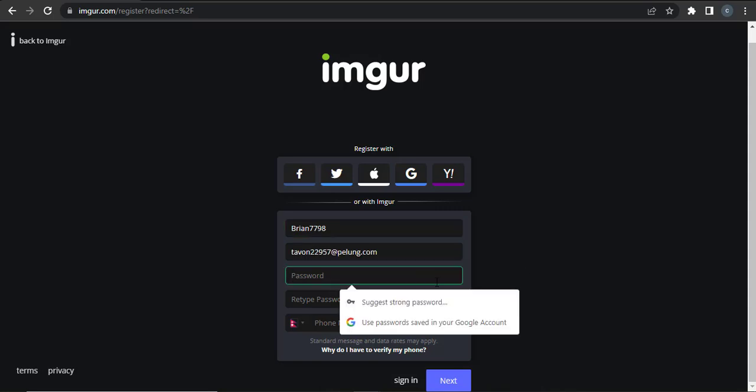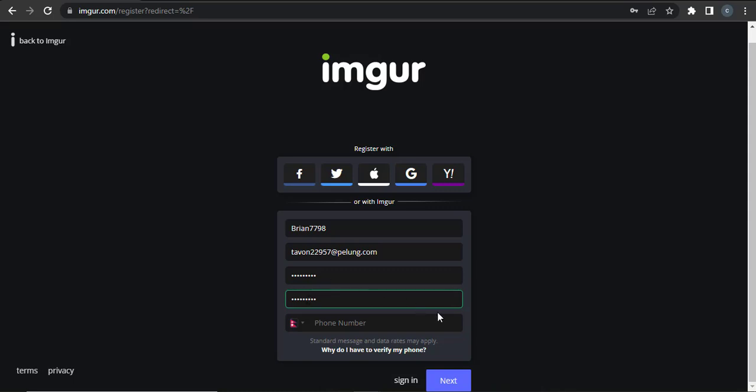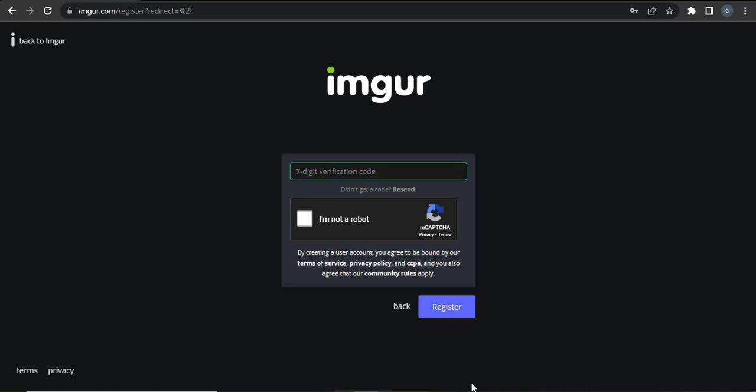Next you need to add in your phone number and then click on next. Now a seven digit verification code will be sent to your mobile number. You need to enter the code to be able to sign up.